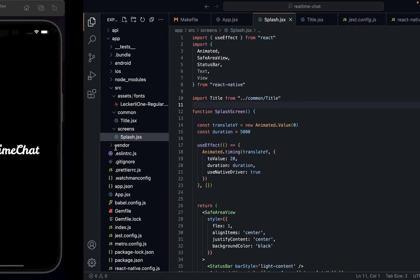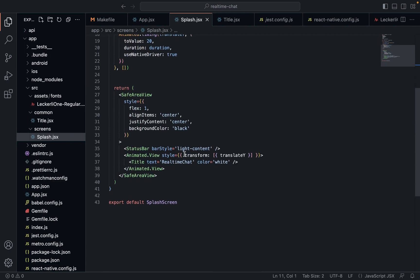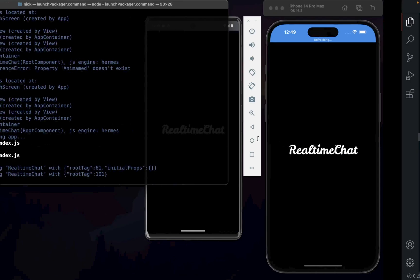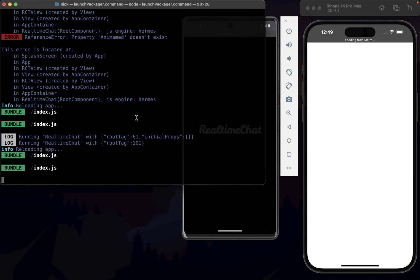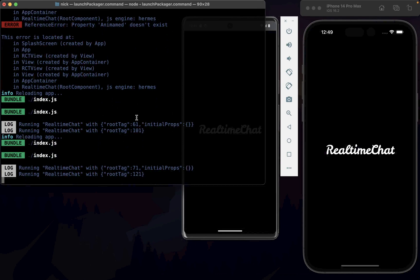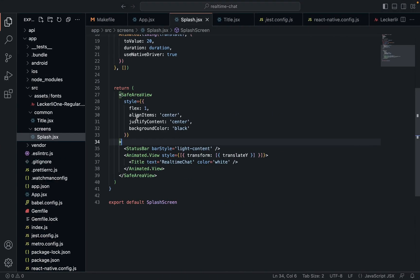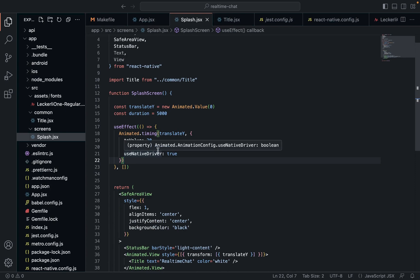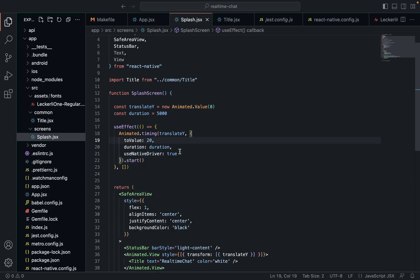Now when we reload, hopefully it'll float upwards really slowly. It's not working. Why isn't it working? Ah, we didn't actually start the animation. That was silly — we have to call start. Let's try again.